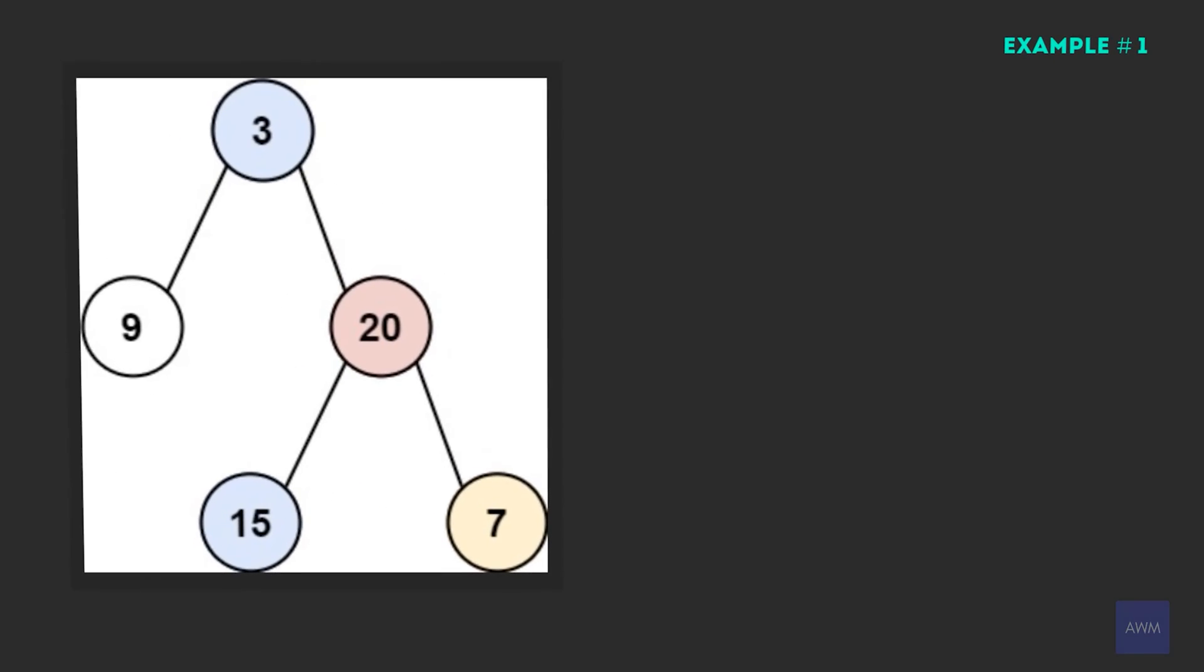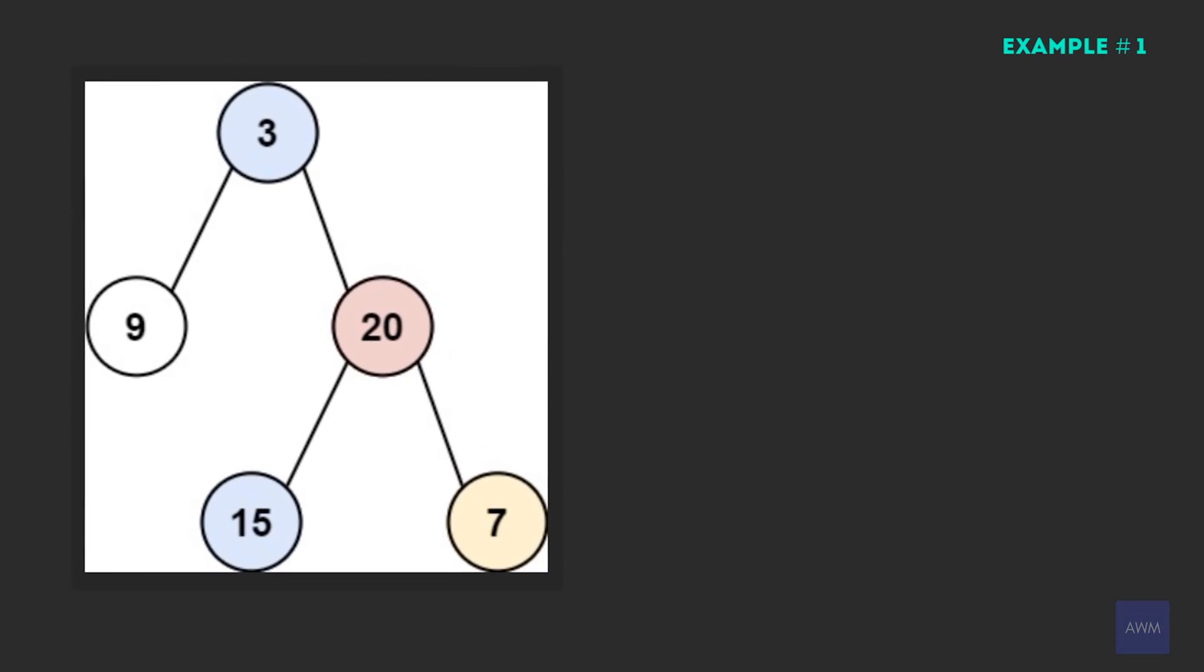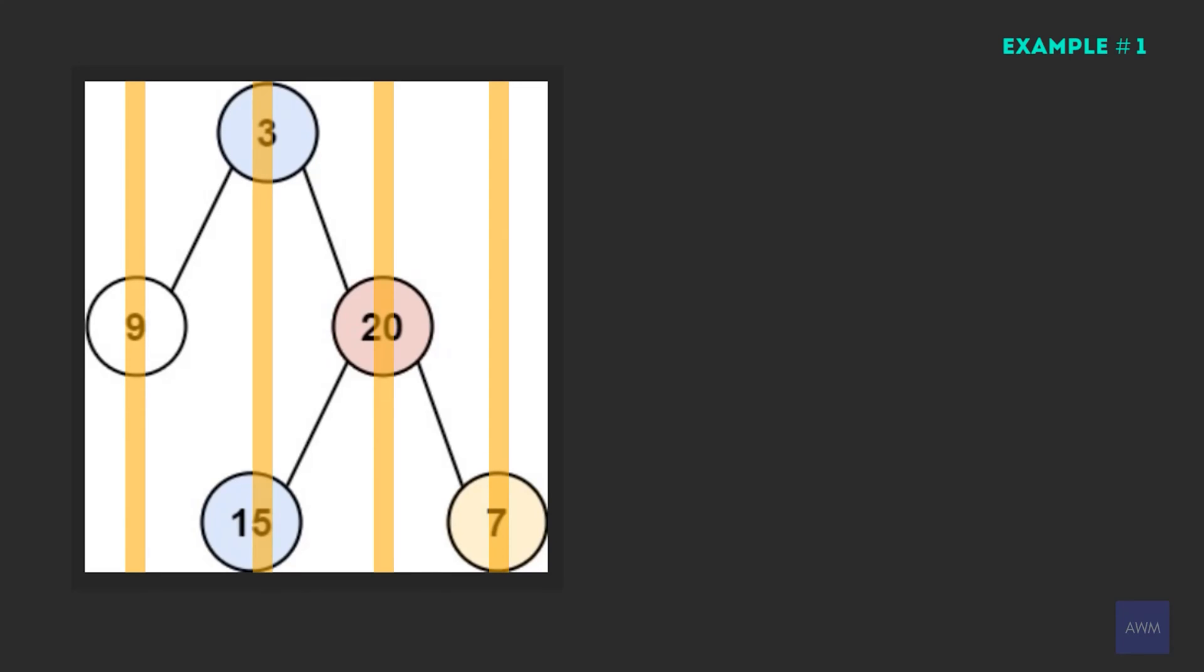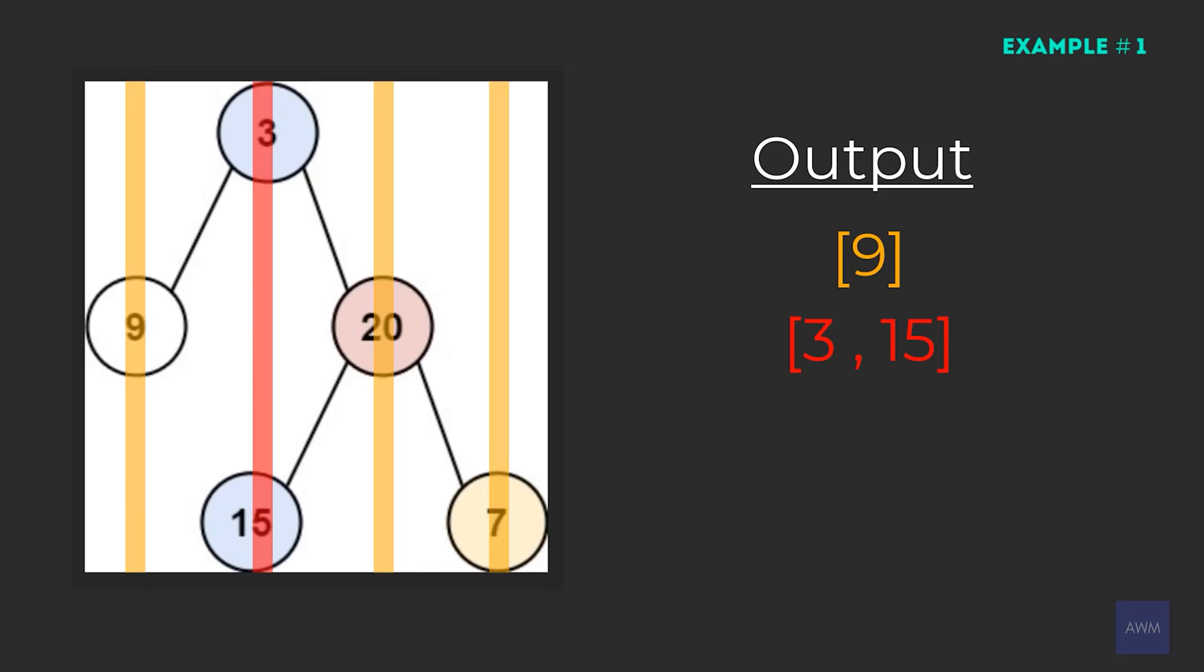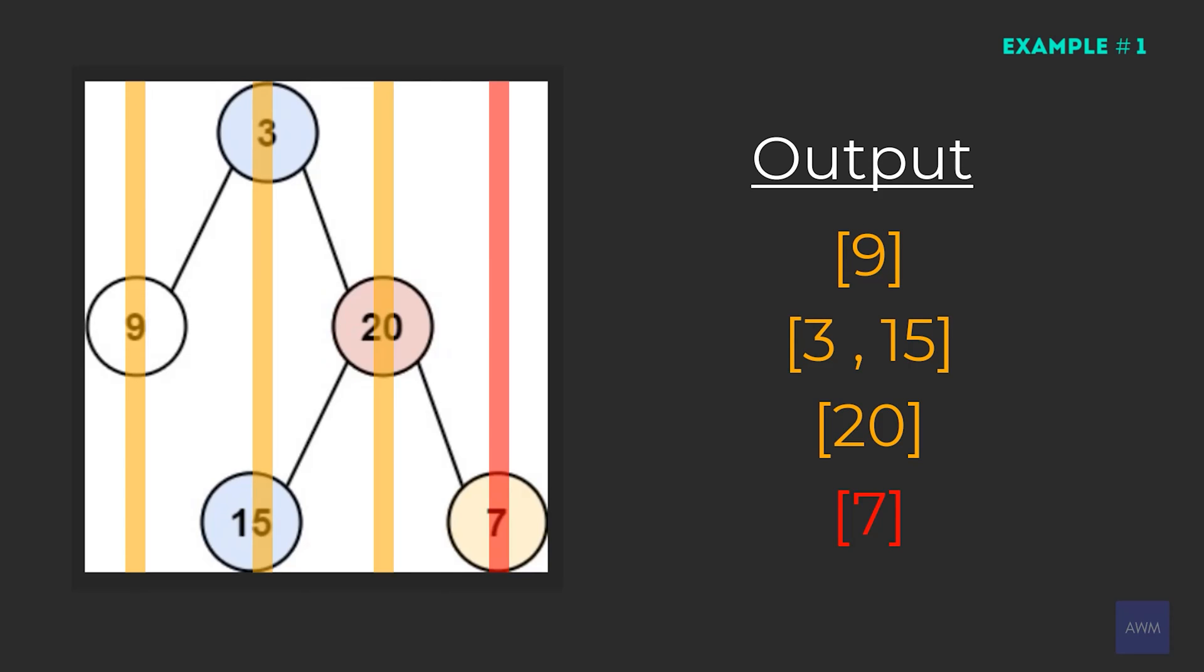Let's look at this example. The best way to visualize how the tree should be traversed in this way is to just draw vertical lines between all the nodes. So each vertical line represents the nodes that should be grouped together in our output. Starting from the left side, we have node nine, then we have node three and 15. And remember, we go top to bottom. That's why it's three and 15 and not 15 and three. And then we have node 20, and then node seven. And that would be our answer.